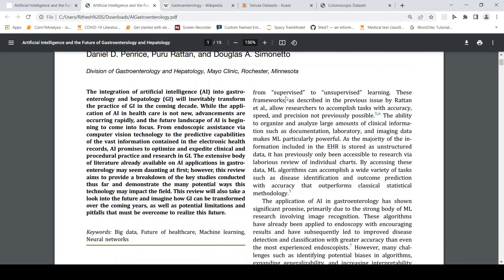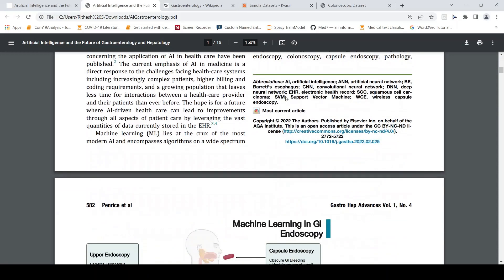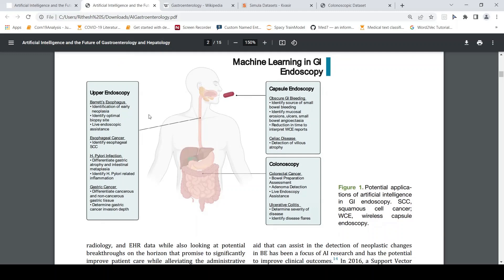Looking at how artificial intelligence applications can be useful in this field: the first procedure is endoscopy, where certain conditions can be identified, such as Barrett's esophagus and esophageal cancer. In the stomach, you can identify H. pylori infection or gastric cancer. Currently, these conditions are identified by the clinician who visually examines the images when the tube is passed through the mouth. Similarly, for colonoscopy, you can identify colorectal cancer.